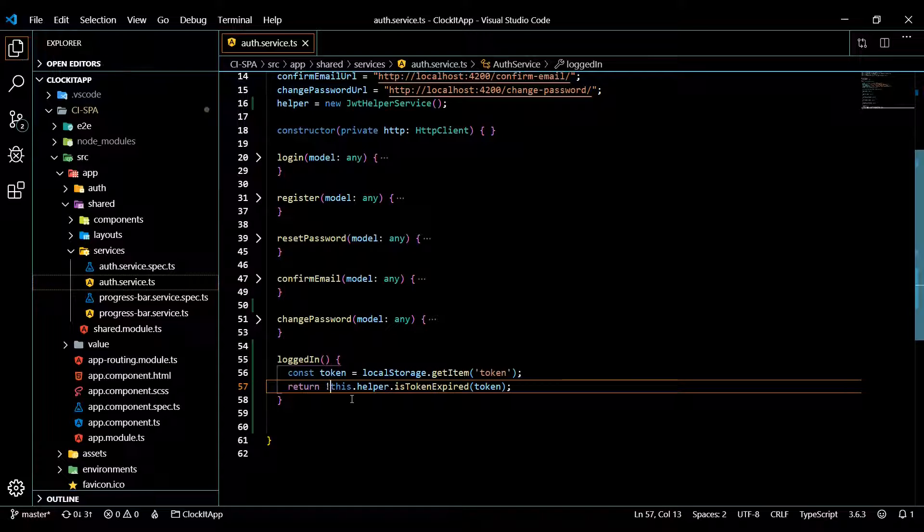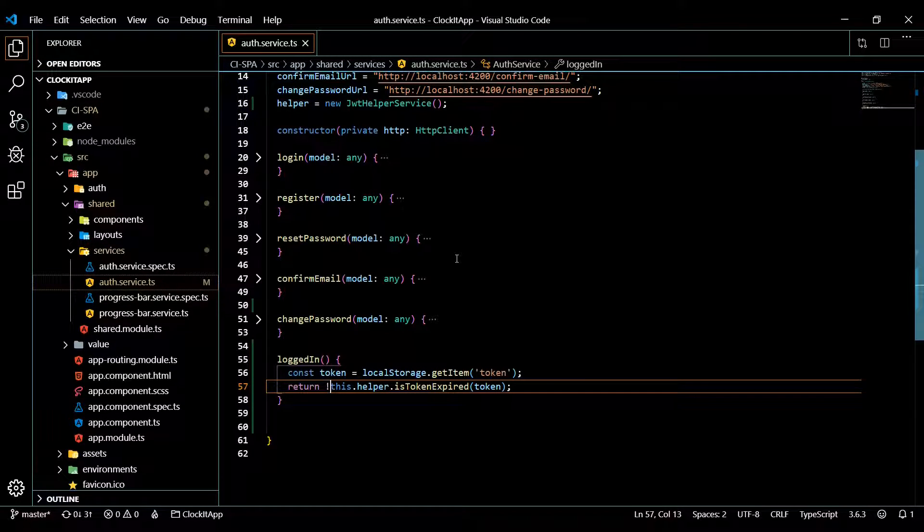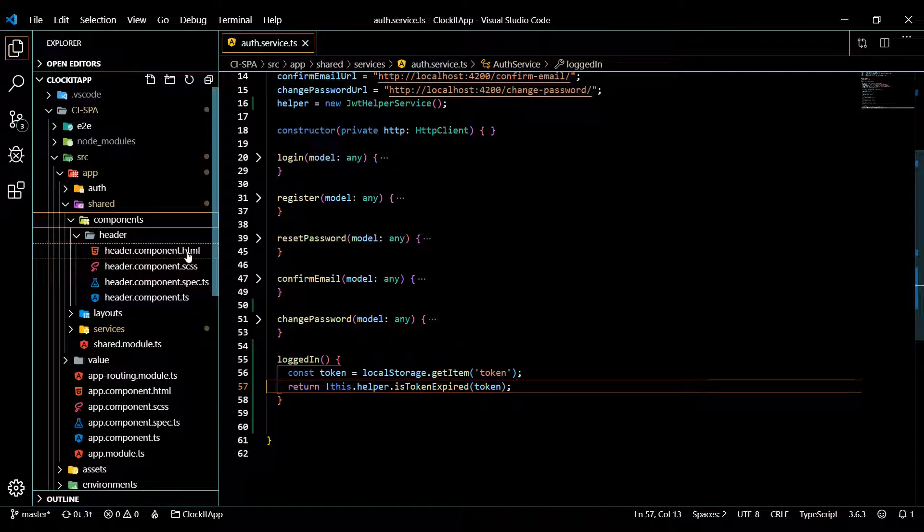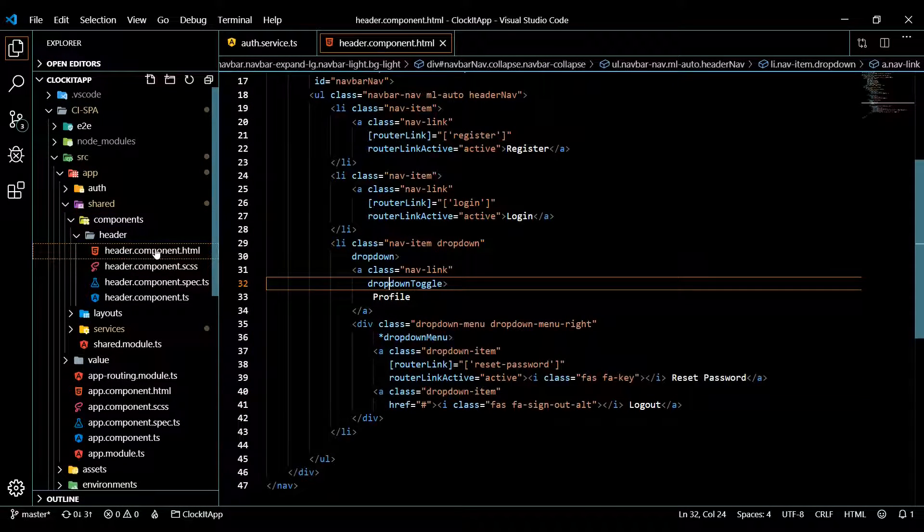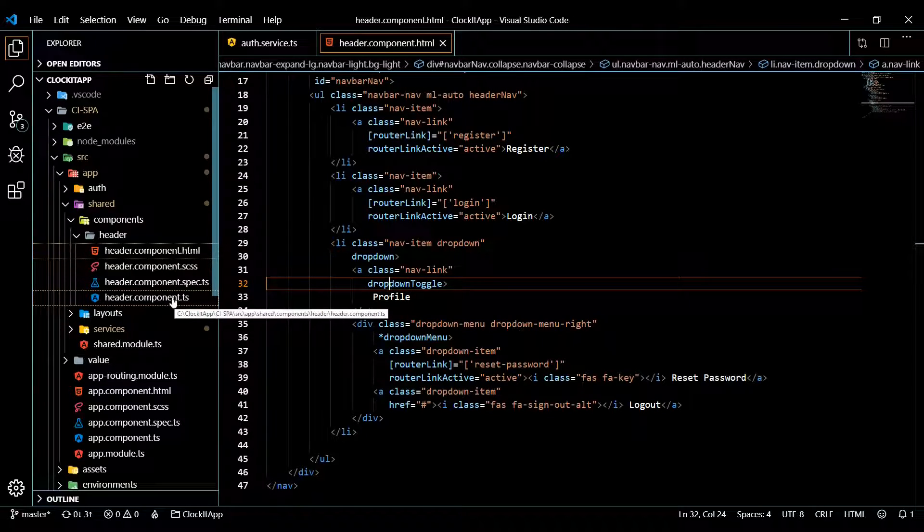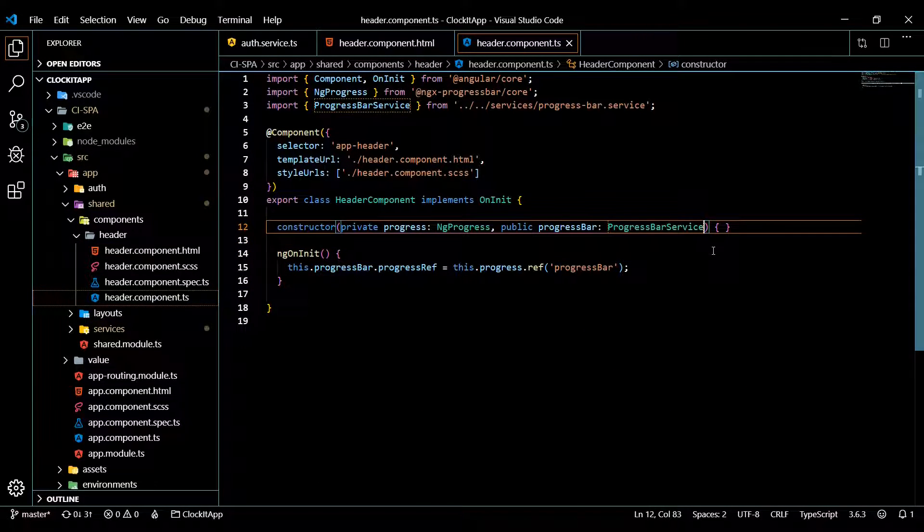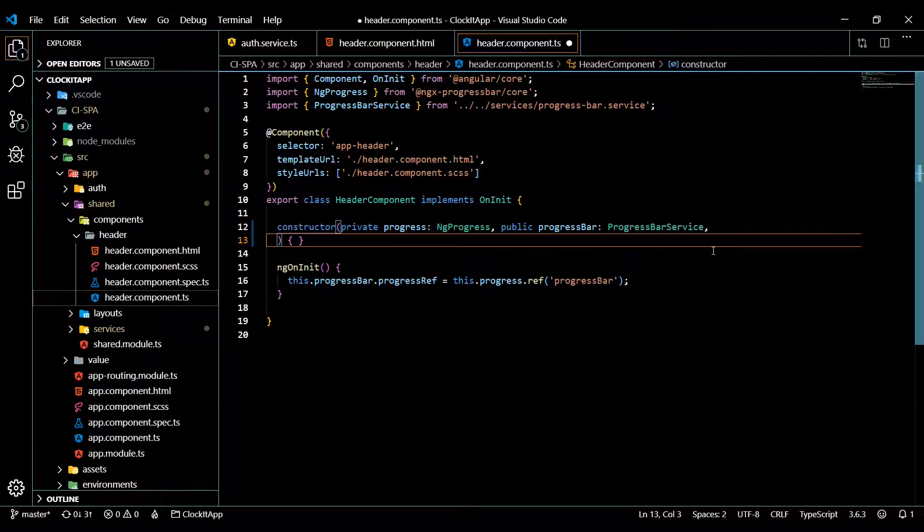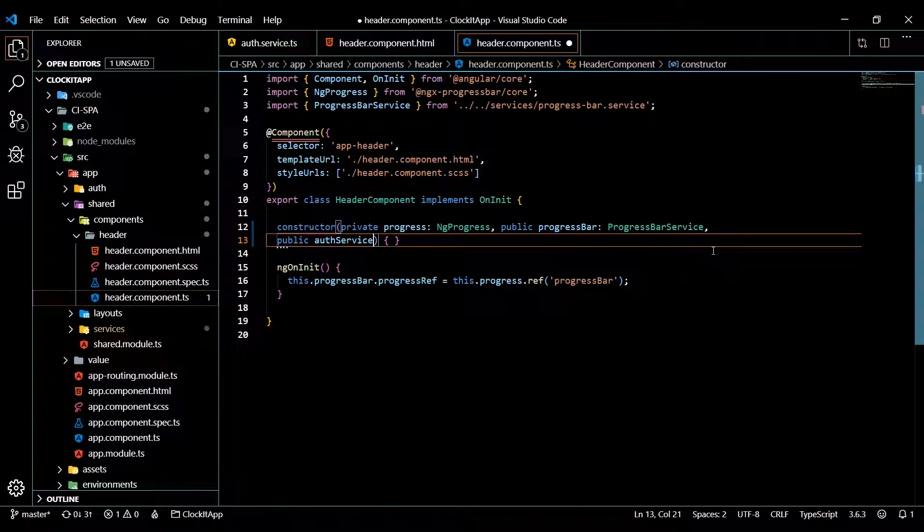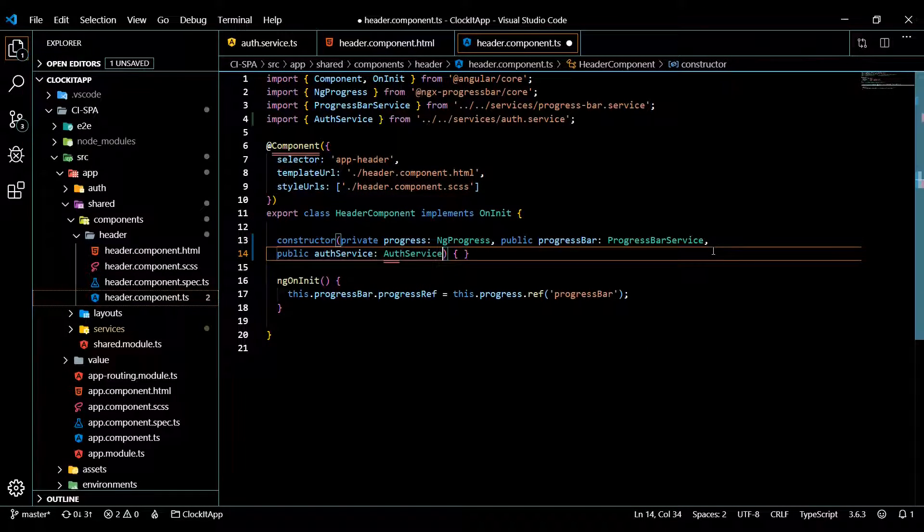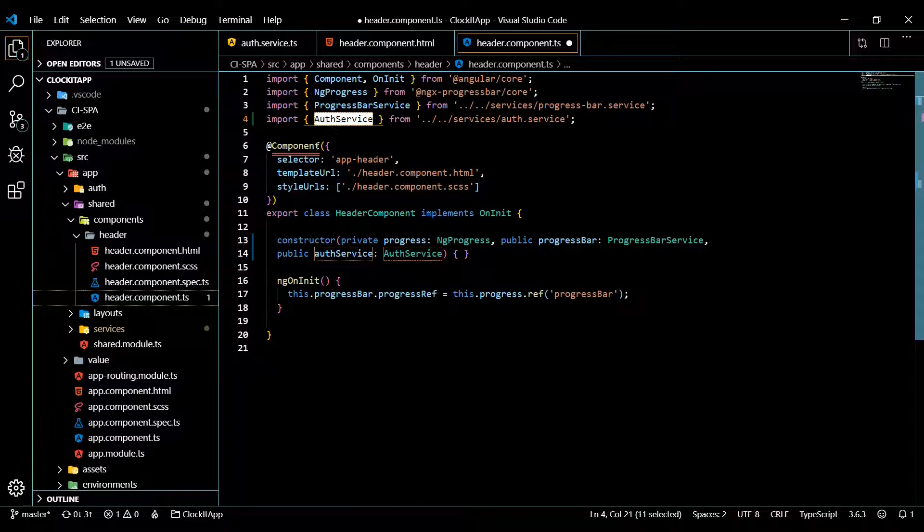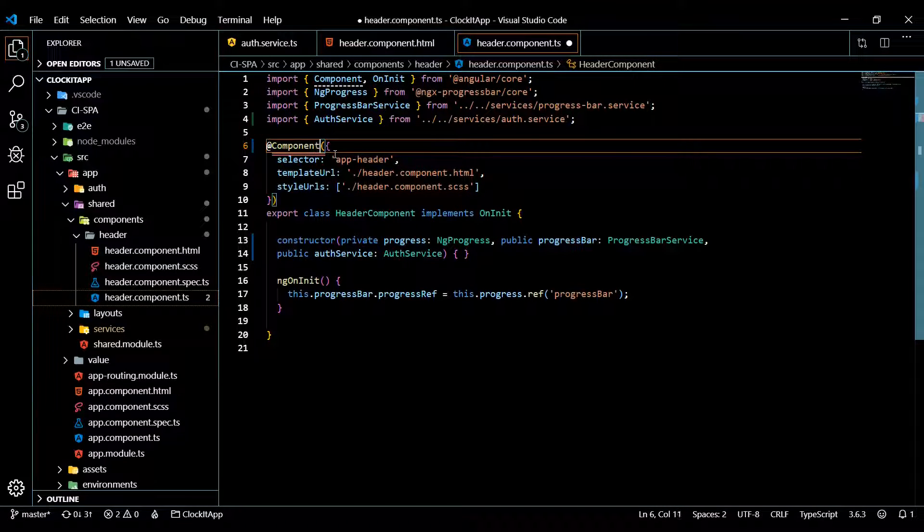Now we can actually start using this. So let's use it within our header component. If we close this down, and we'll open up, we'll have to change both of these. So let's open up the HTML. And we'll start in the .ts file. And we'll bring in our auth service first thing. So I'll put this on a new line public, auth service, and then it's going to be our auth service. There it is. And it's being brought in up here.